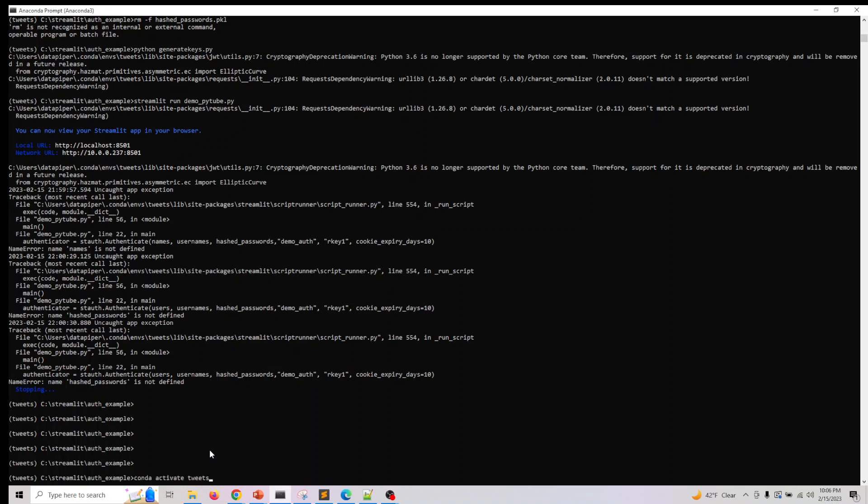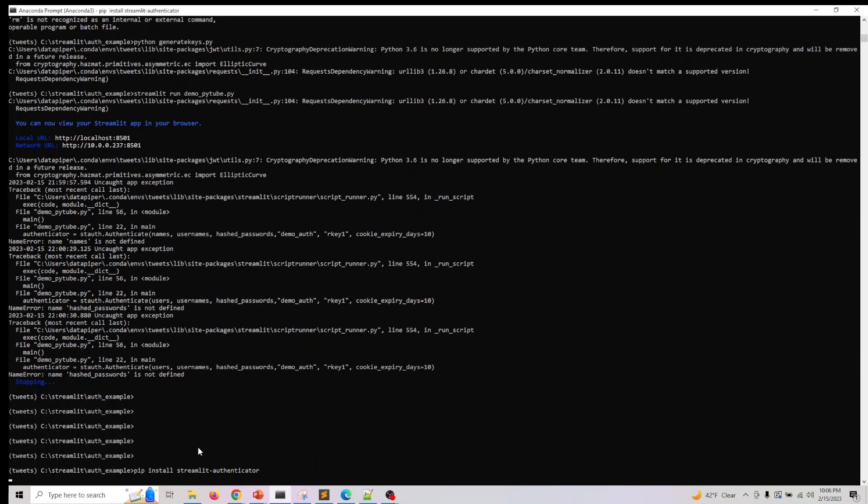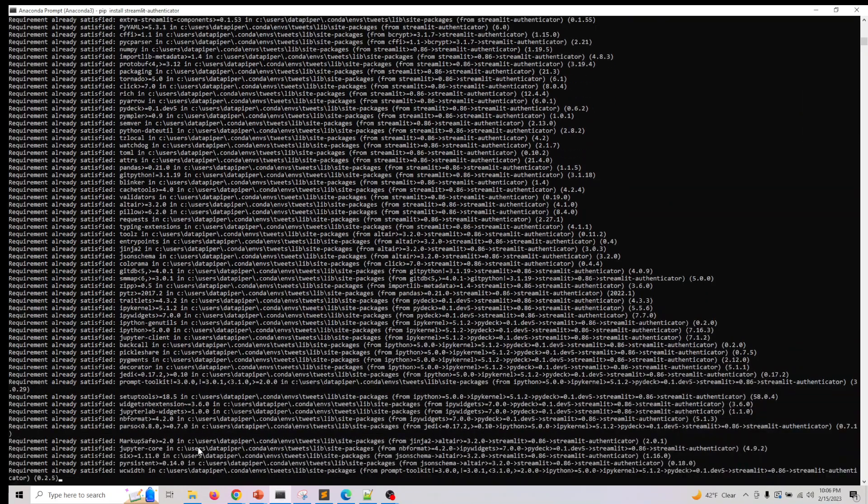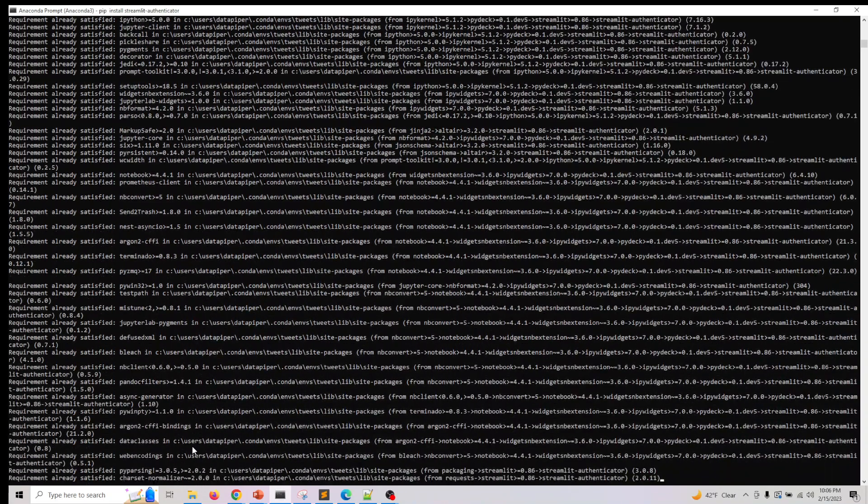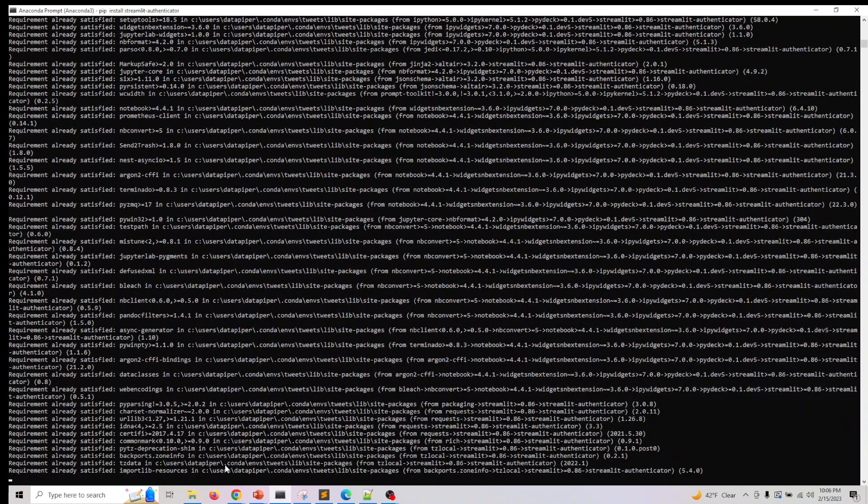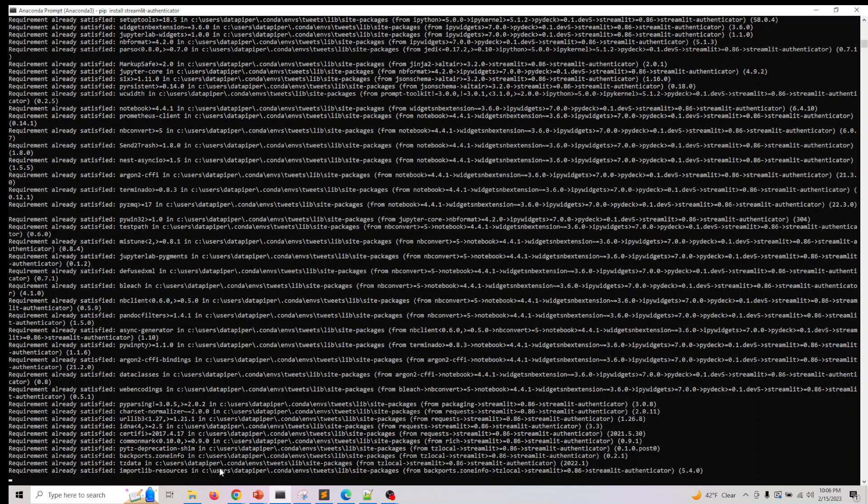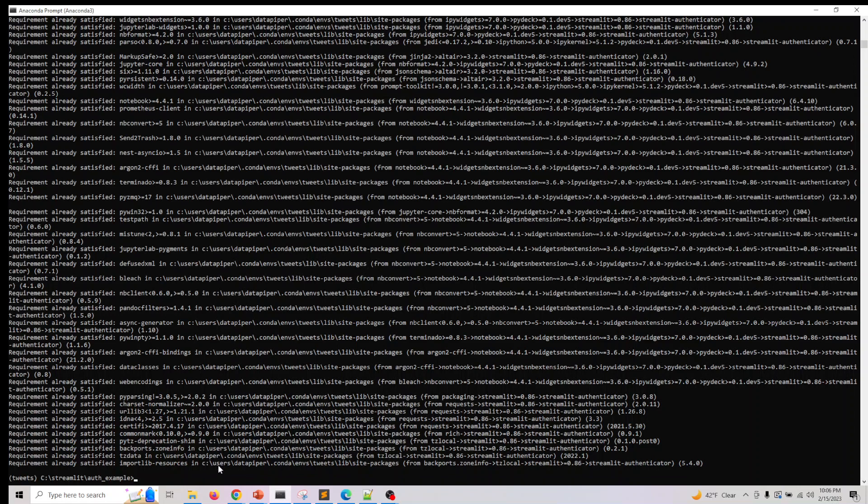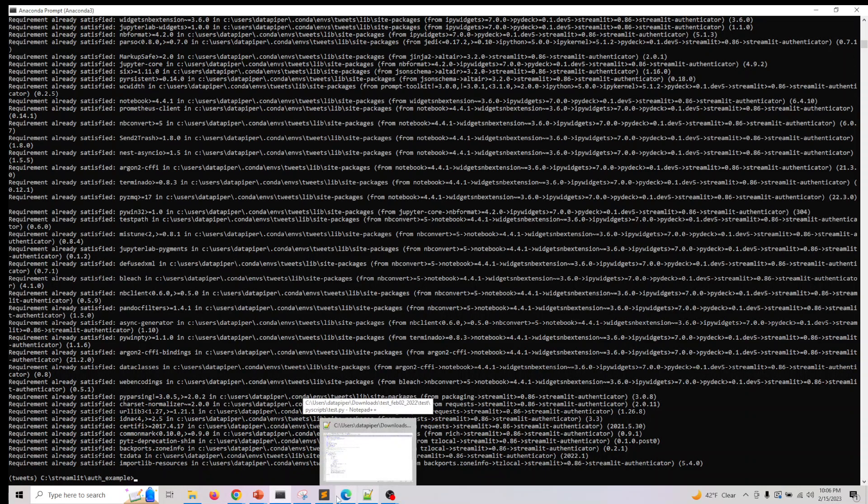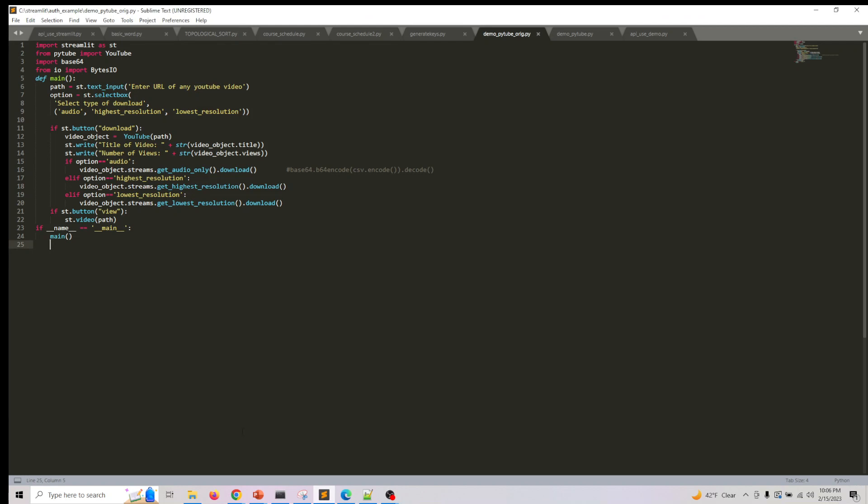So pip install streamlit-authenticator - if you do this, it's going to install this library to you. After this is done, the next thing we need to do is validate this.